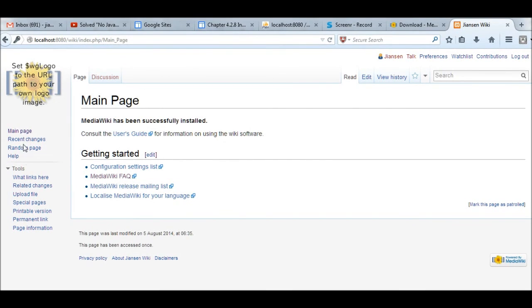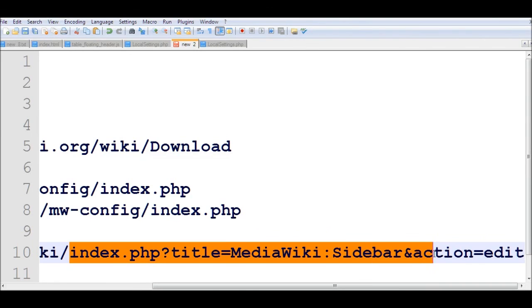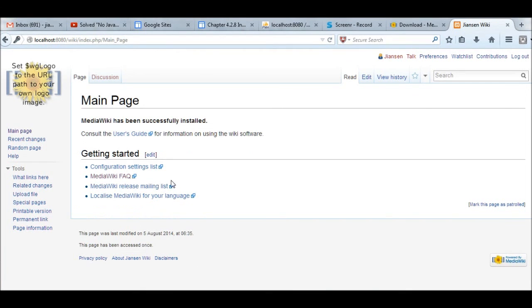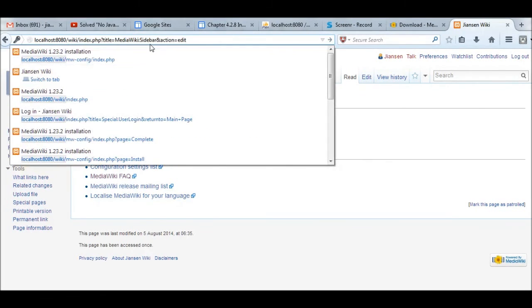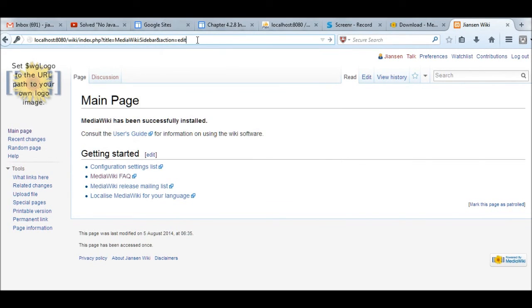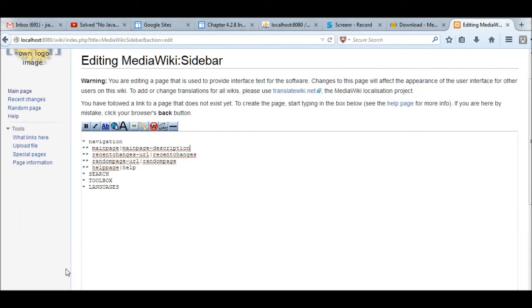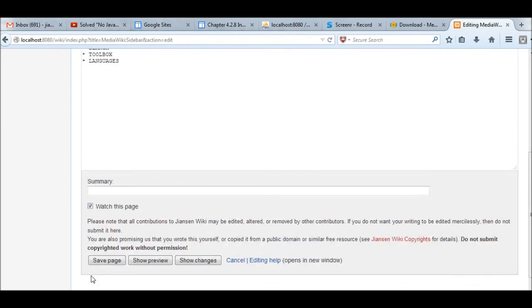Then you can change the index.php as follows. You just change the index.php, you can use title=MediaWiki:Sidebar&action=edit here. Then you can add your sidebar. You change index.php to this way. Title is MediaWiki, comma, Sidebar, action is edit here. Then you can add your sidebar. So this is the sidebar. You can add new things here. For example here, I'll add Jensen Wiki here and save this one. Save the page.